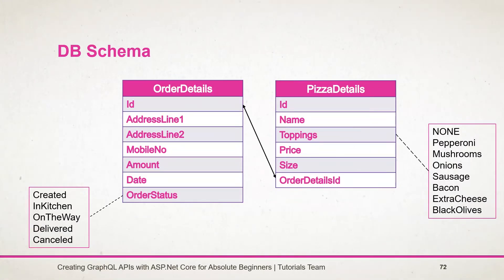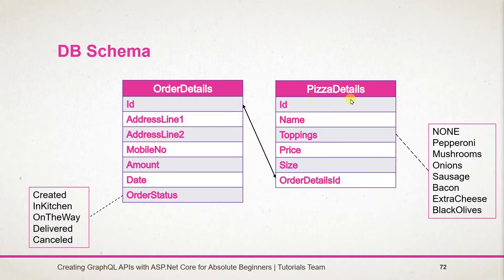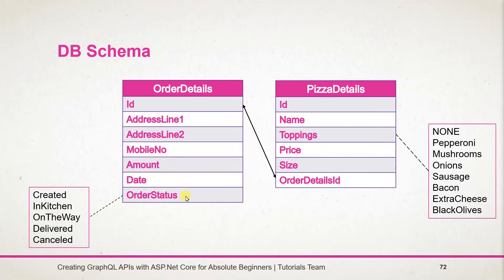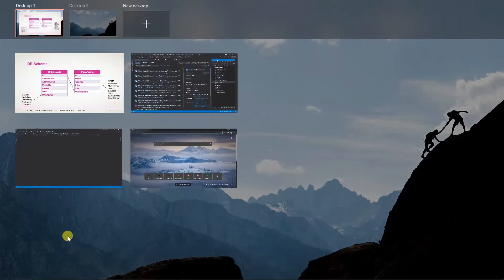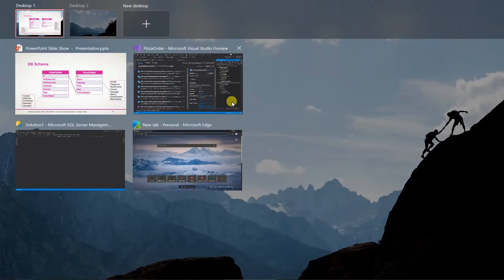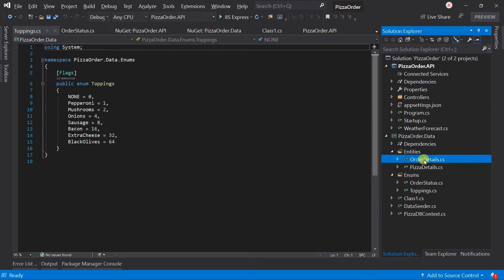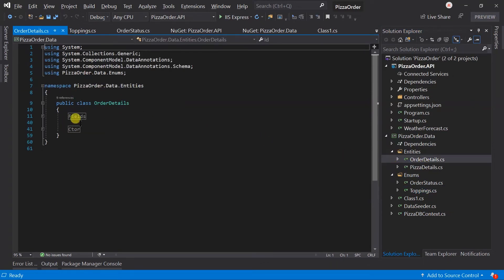Here is a schema for our database. For learning purposes, I have tried to create it as simple as possible as well as cover some important things. It includes two tables: PizzaDetails and OrderDetails. PizzaDetails contains the detail of individual pizzas for order. It has id, name, topping, price, size, and OrderDetailsId for relationships. Here for toppings, I will use a flag enum. OrderDetails table contains id, AddressLine1, AddressLine2, mobile number, amount, date, and order status. Here order status will represent predefined values, so it will be an enum.